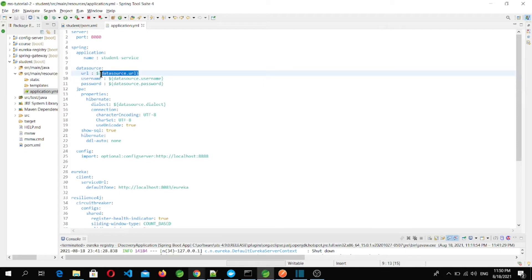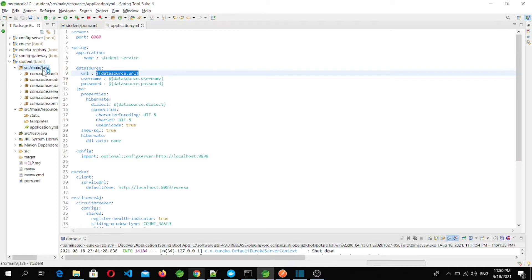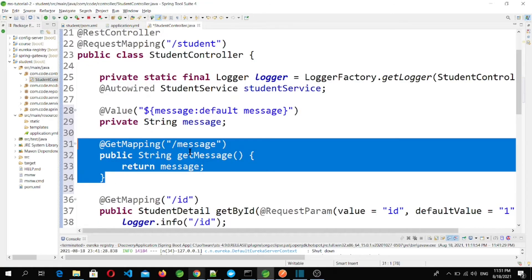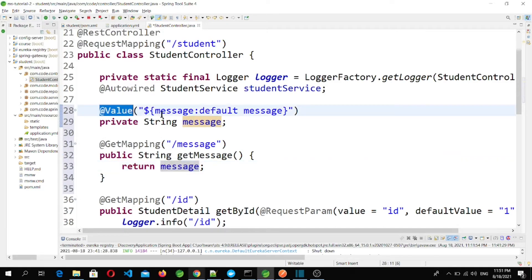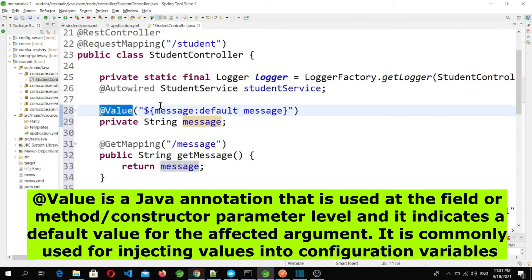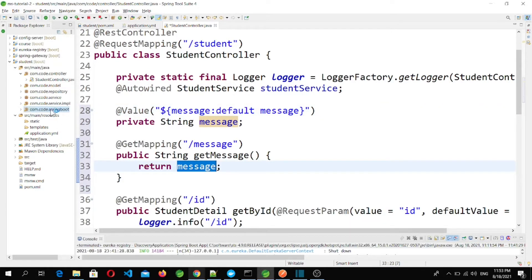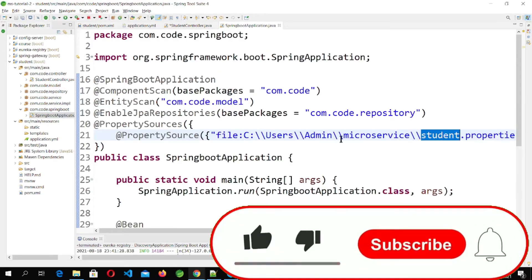For illustration purposes I am adding one more method in our controller — a new endpoint slash message which calls a getMessage method and returns a message variable. This value comes from an @Value annotation looking for the key 'message' in the student service configuration file, which will be fetched from the Spring Cloud Config Server.